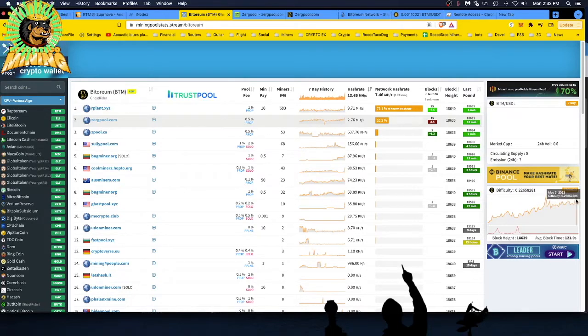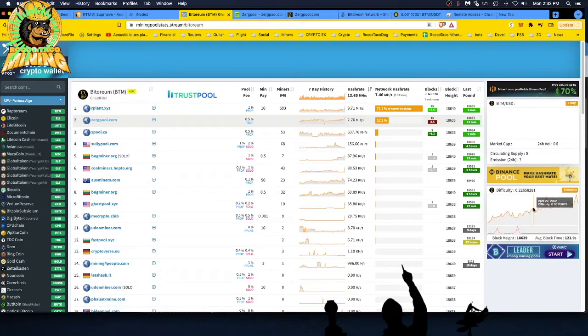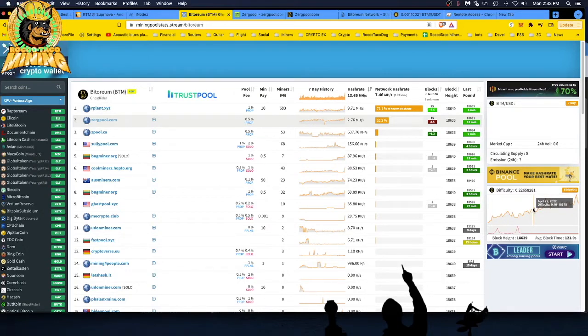Here we have the difficulty level at 0.22 right now. Let's see, a little bit ago on April 21st, let's say about April 20, it was 0.16. So it's doubled in the past week or so.